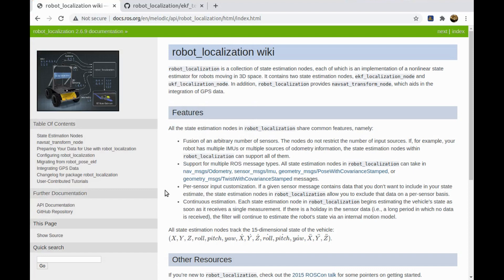To improve this condition, we have to make the odometry data more reliable to match with the real state of the robot. We can do this by sensor fusion. We can add another sensor like IMU which can track the rotations and accelerations of the robot and fuse the IMU data with wheel odometry to get more accurate robot odometry.